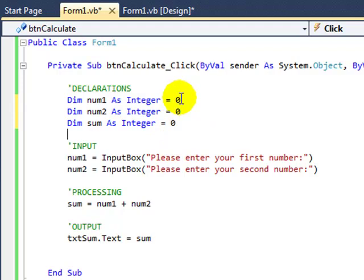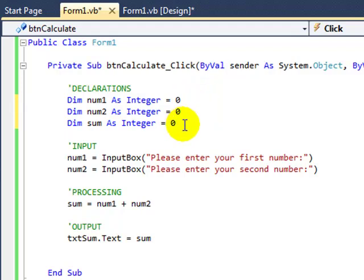What that means is that every single time the button called Calculate is clicked, the values of num1, num2, and sum will always be zero right at the very beginning.